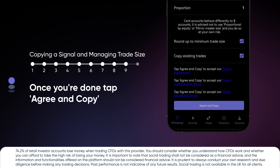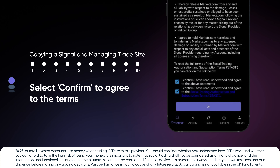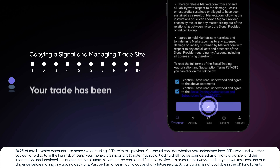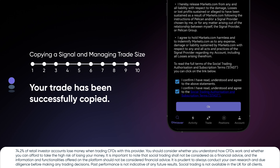Once you're done, tap Agree and Copy. Select Confirm to agree to the terms. Your trade has been successfully copied.